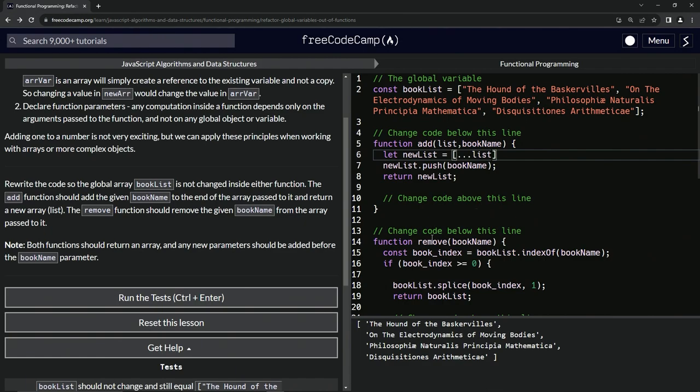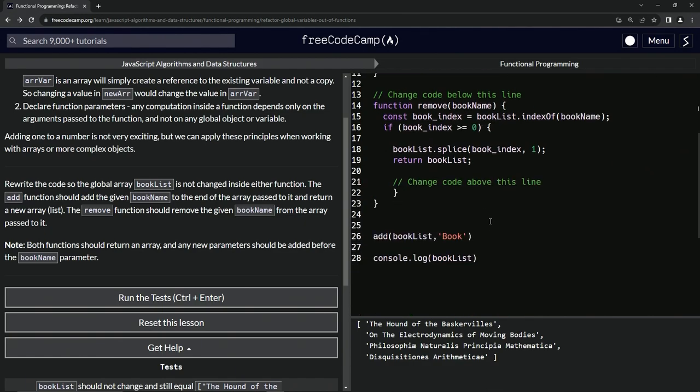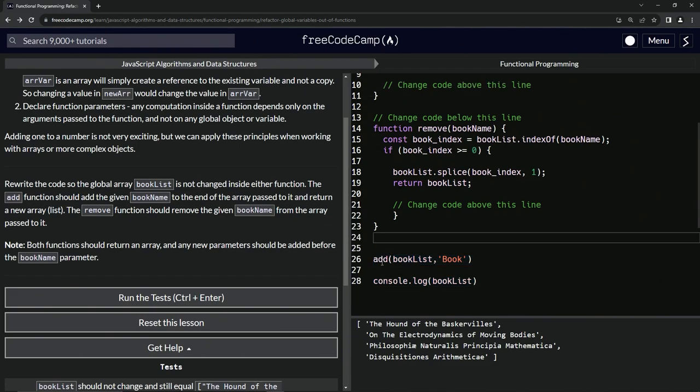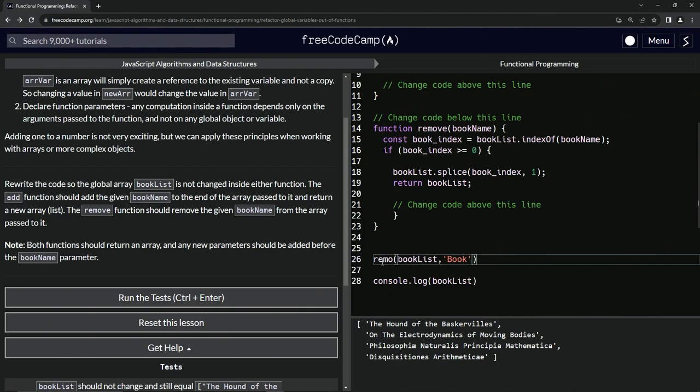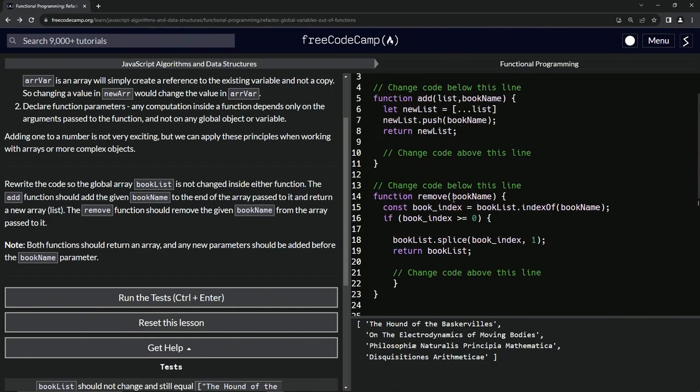Now we're going to take care of the remove function. So let's just put remove right here so we'll console.log that and then we'll do that in a second. All right, so now what we're going to do is change this up to be just like this. So we'll take this list comma and we'll drop this off right here.